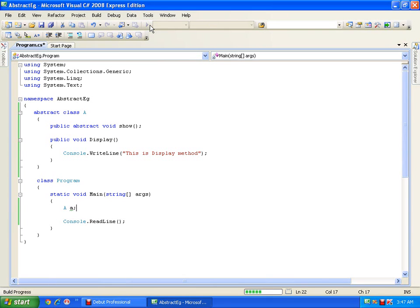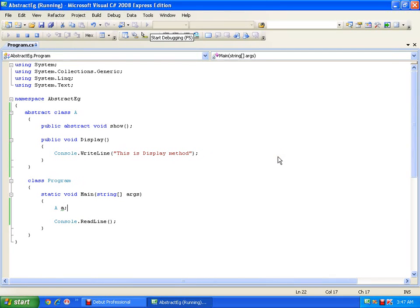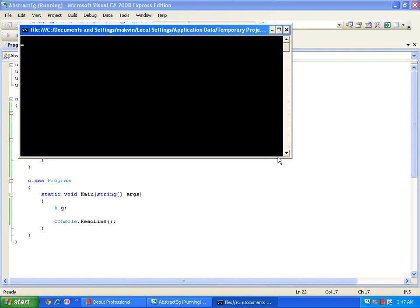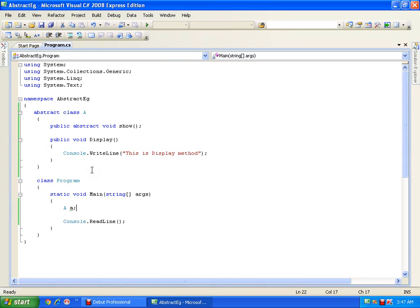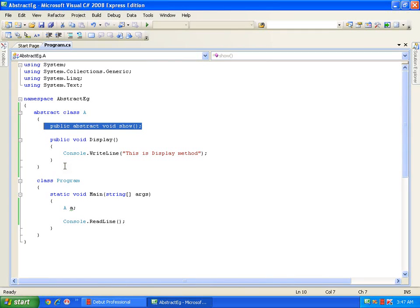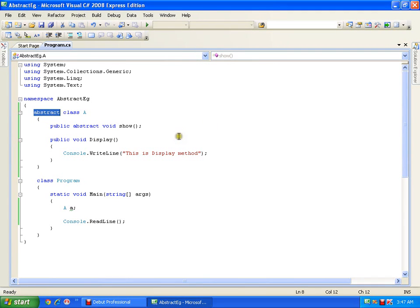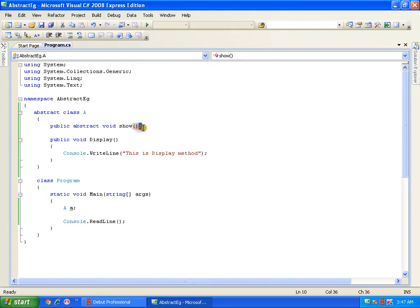Now let me execute — there is no error. But you should get a doubt: when I cannot create the object, then what is the use? How can I call the display method? We will see the real-time implementation of abstract method and abstract class in our future videos. As of now, we are trying to understand: abstract method is a method declared with the keyword abstract and it does not have a body — it has only a declaration, that is, a prototype.